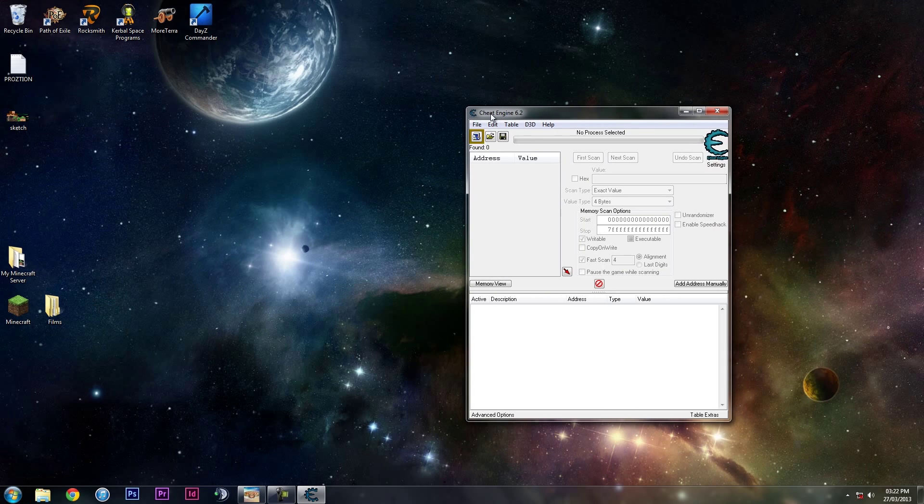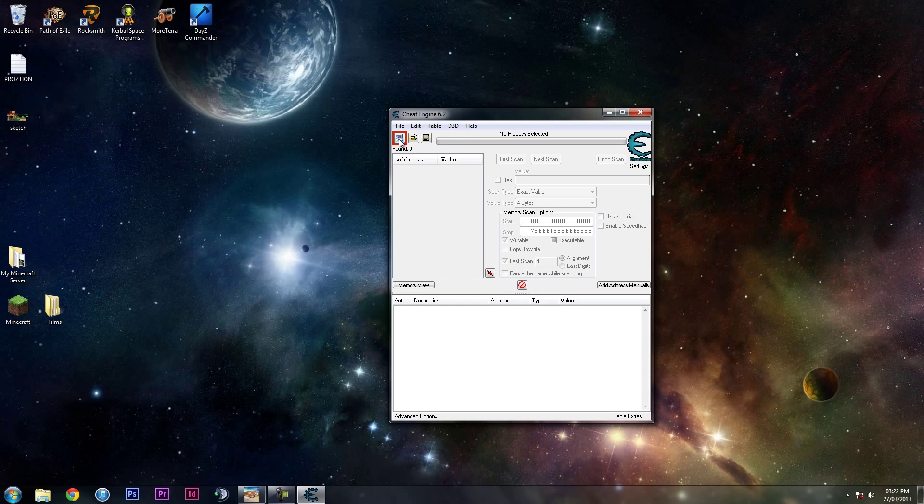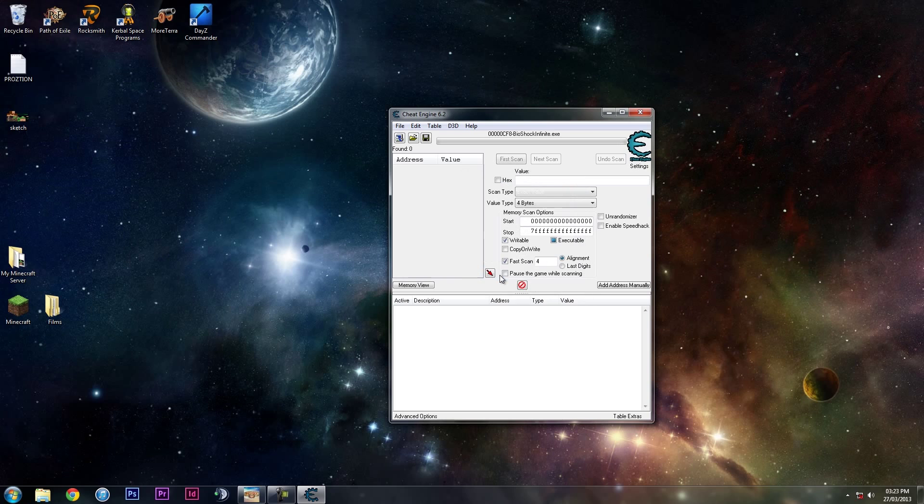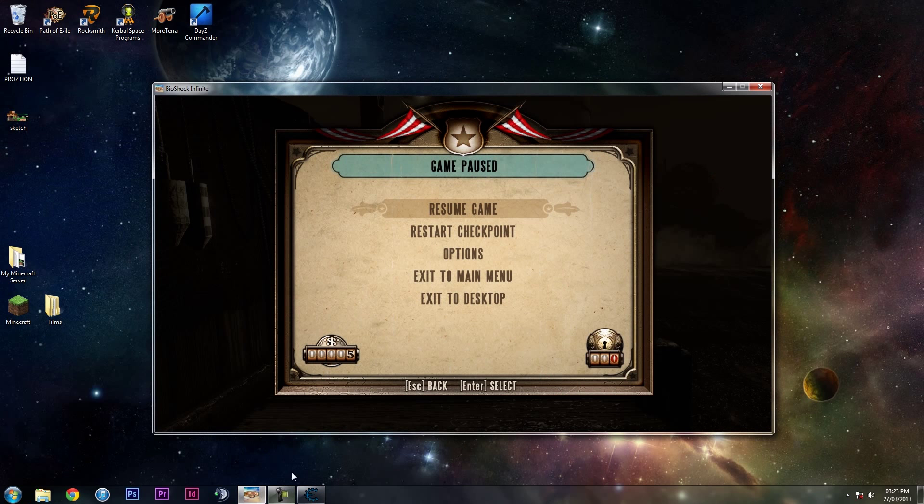Next you want to click this little icon that's glowing here, and then select BioShock Infinite and click Open.